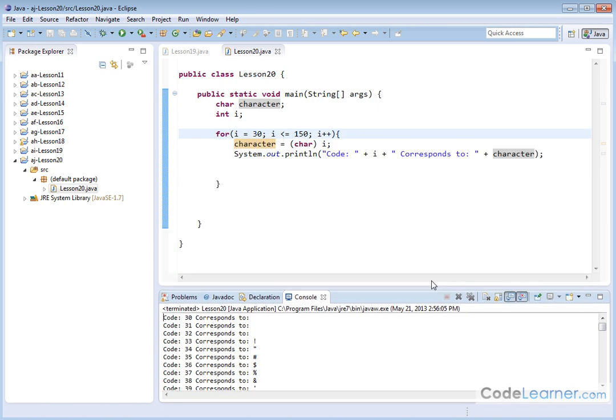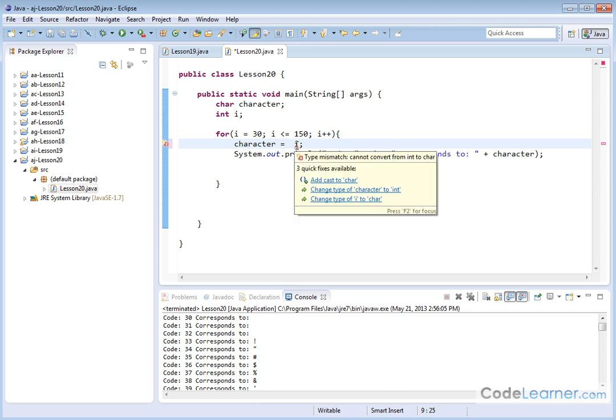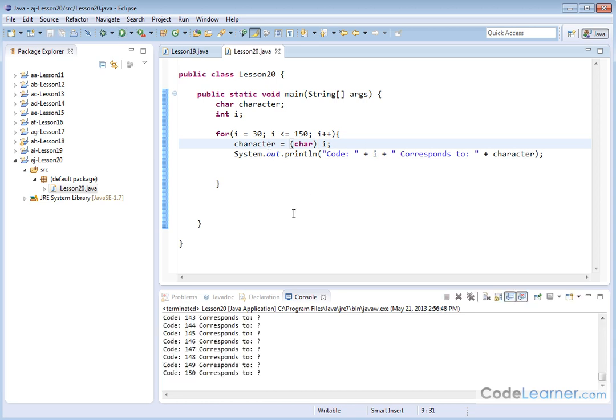All right, so just a neat little program to write. We had to put the typecast in here of character, because if we take it out, then Java starts to complain, because here we have an integer, and we're trying to save it into a data type that it doesn't know how to convert. Here, we're forcing it and saying, hey, I know this is a number, treat it as a character and store it in there. And then we can create our table, which is what we've been able to do here.